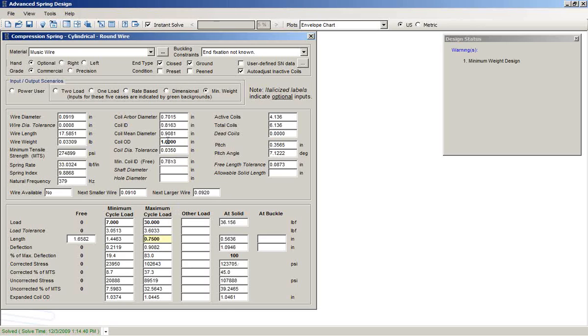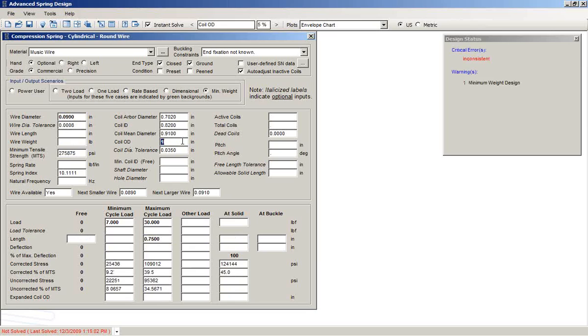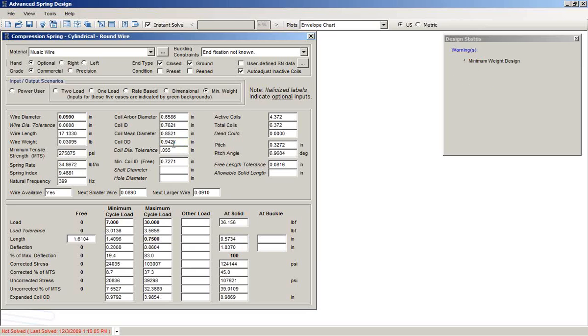Given that information, the software is able to solve the equations and it shows us what the wire size should be. As I said before, you can work in any direction with this. For example, we could say, well, we need the wire diameter to be exactly 0.09 and we're going to remove the coil OD constraint. So now it back calculates and says, well, this is what your coil OD would be given a wire diameter of this.